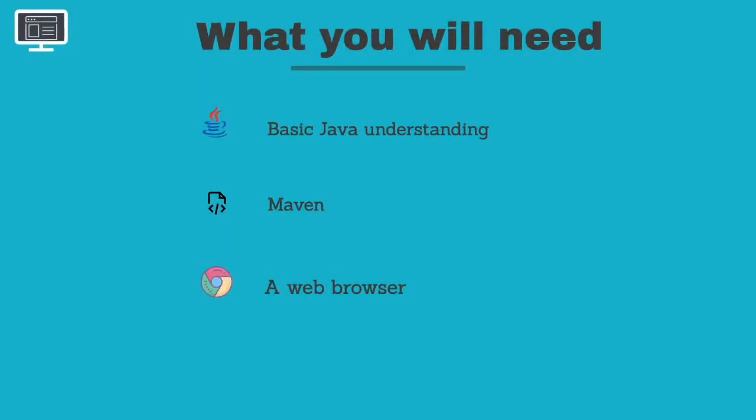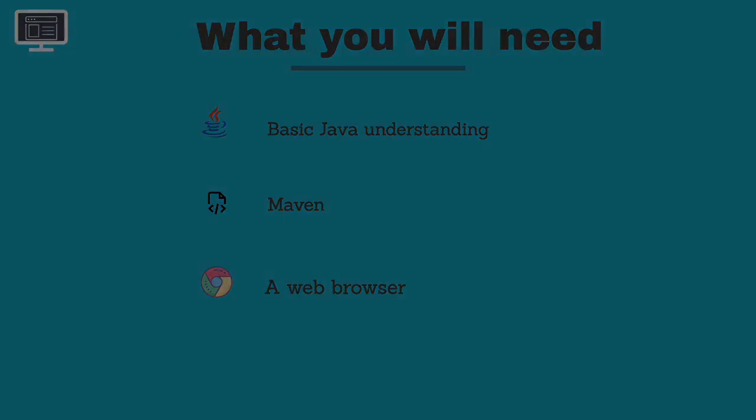Hi guys, in this tutorial, I'm going to show you how to scrape websites with Java. You will need a basic understanding of the Java language, Maven, and a web browser.